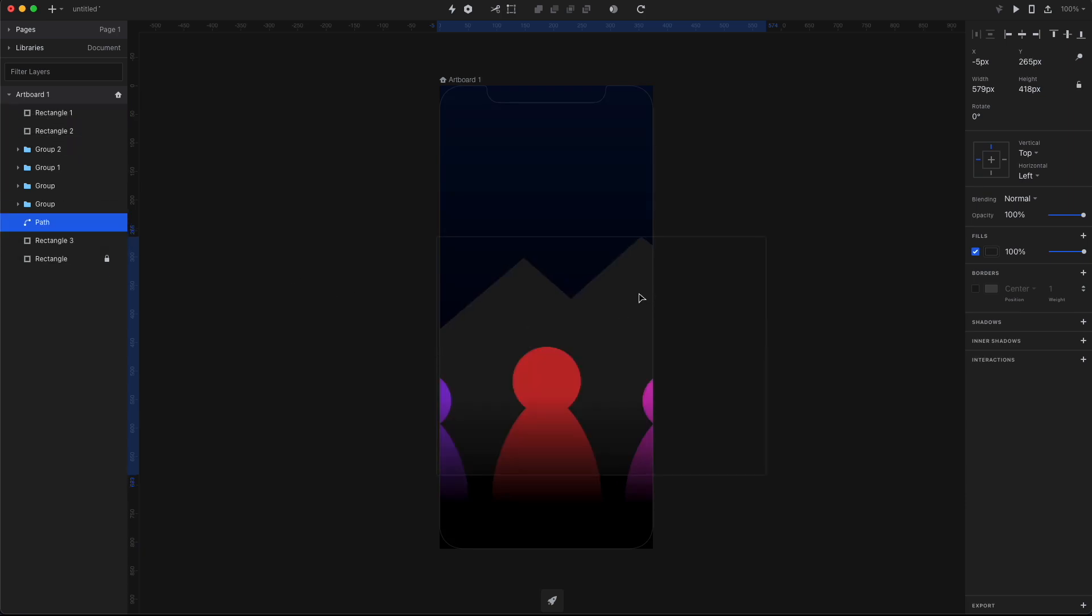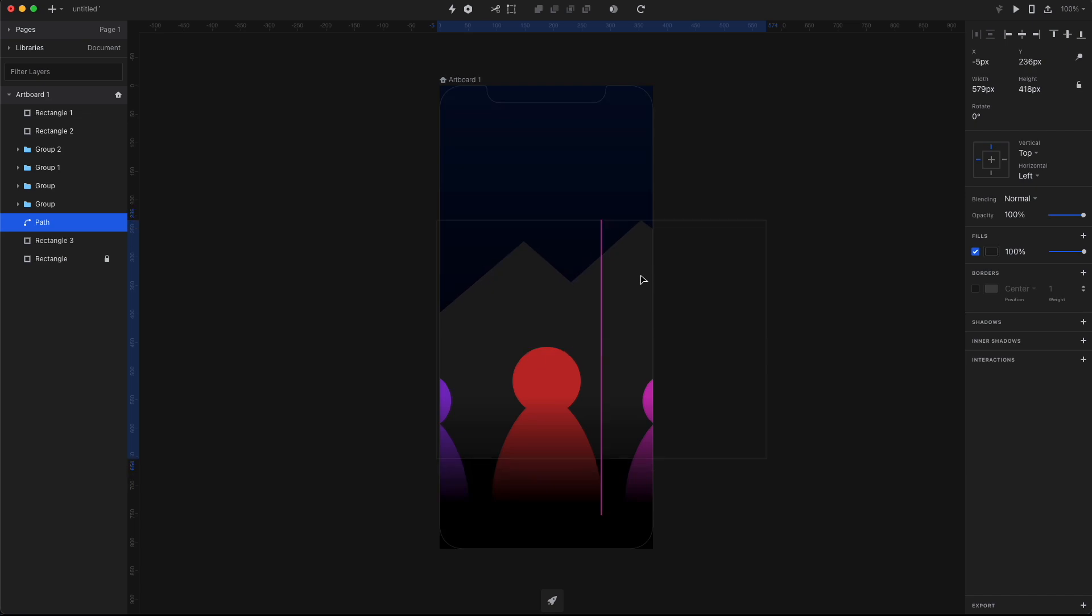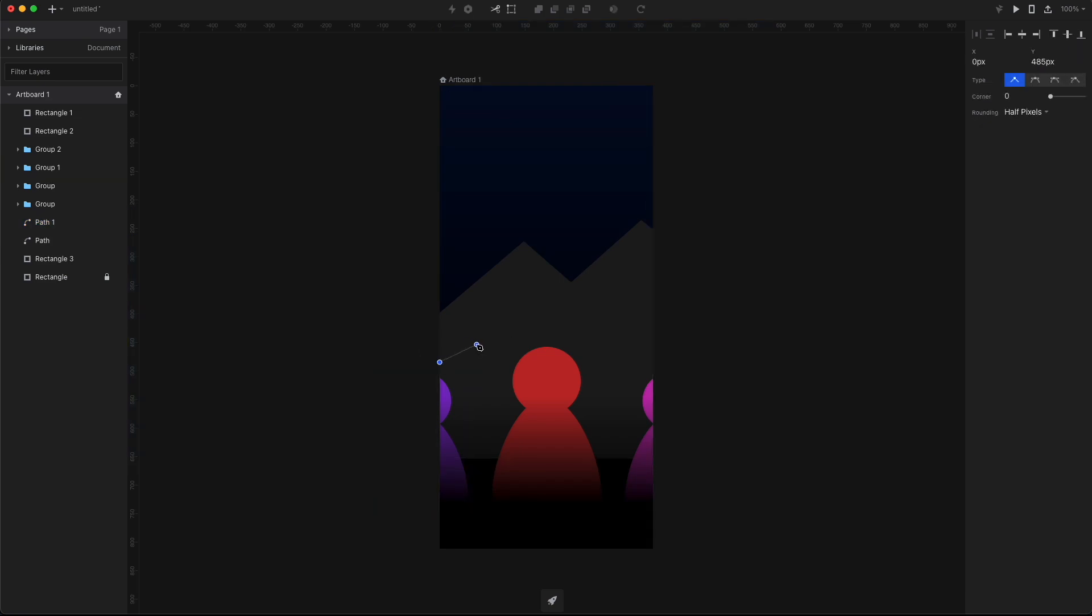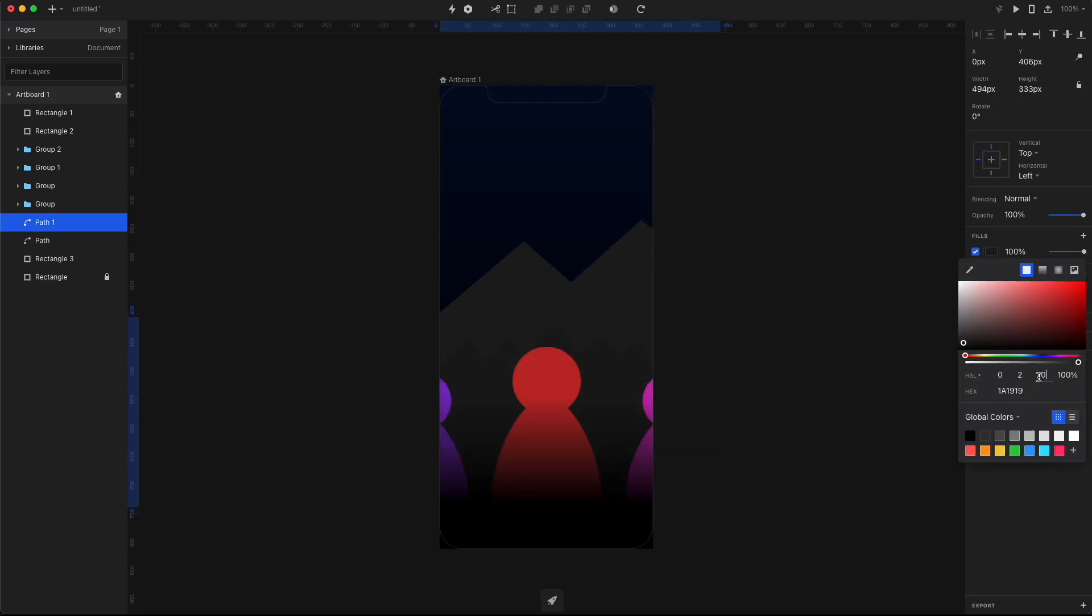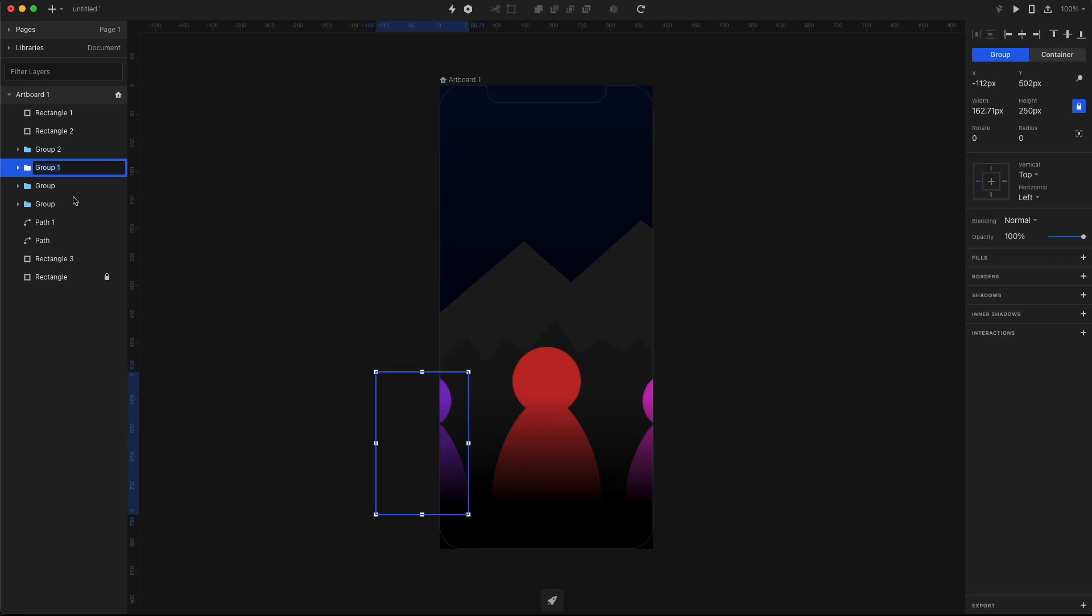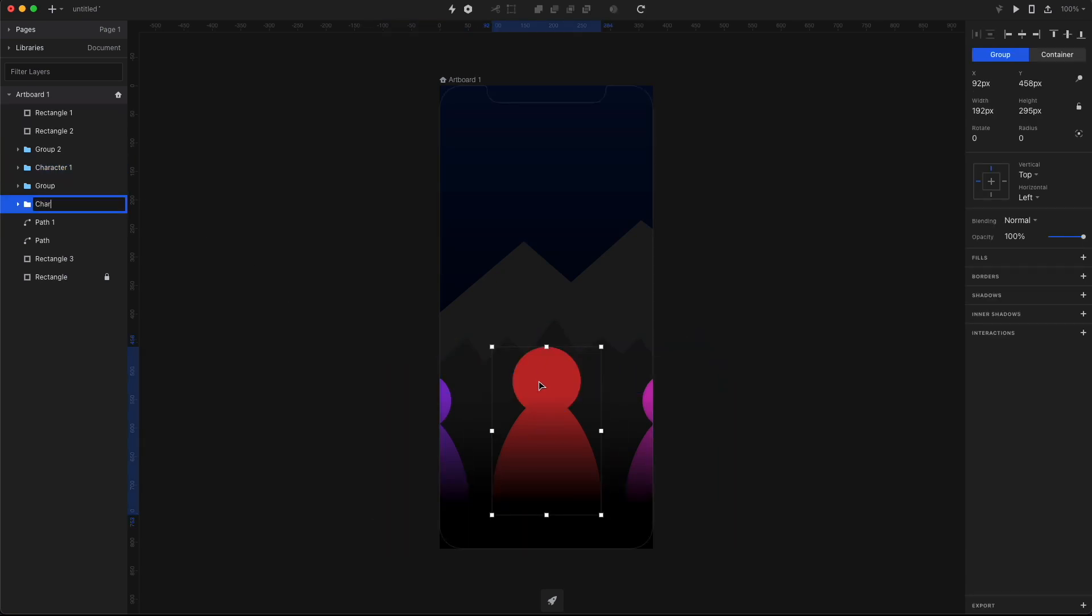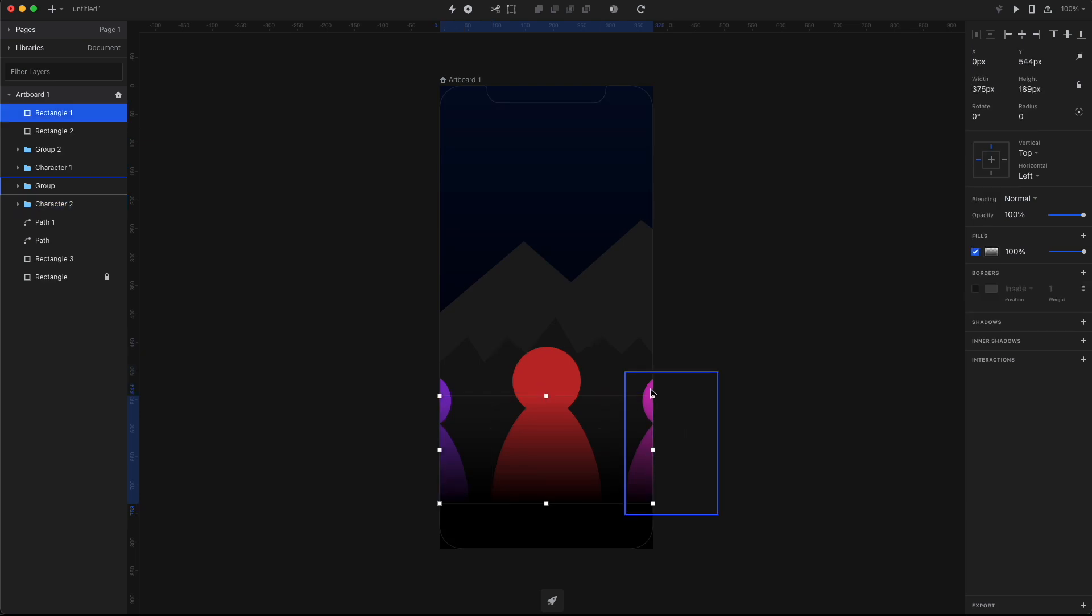And once again, we're using those ugly low fidelity elements just so you can learn the pattern to actually making this animation work, and then you can replace it with beautiful mountains. Now it's time for our second layer of mountains that's gonna be closer to the characters. And once we have all the objects in place and before we start actually animating, it's really important that you name your character groups.